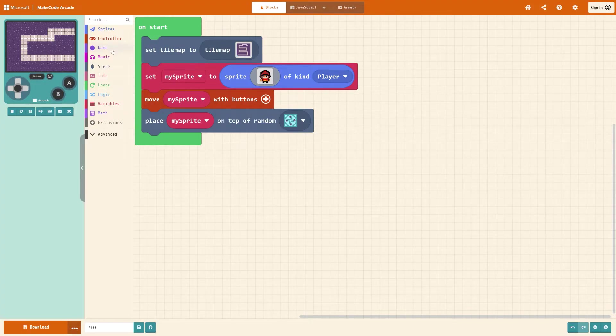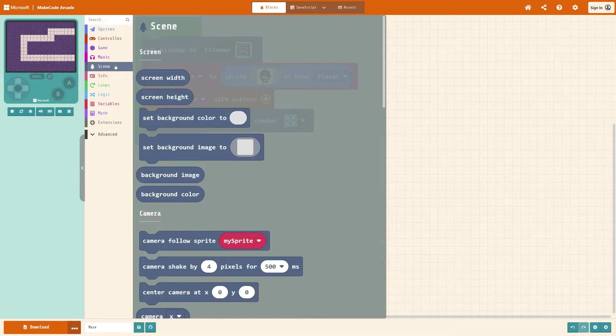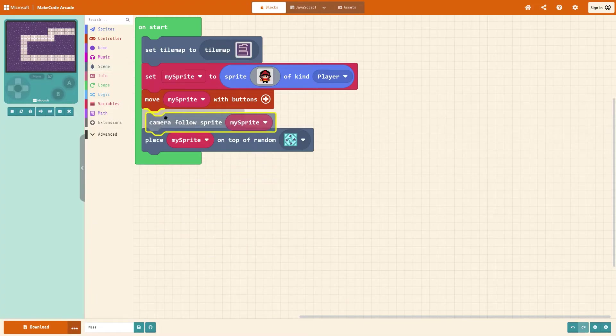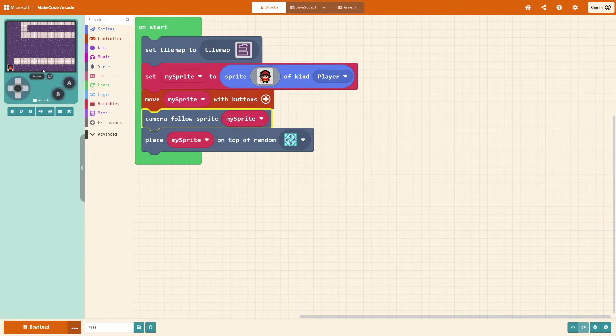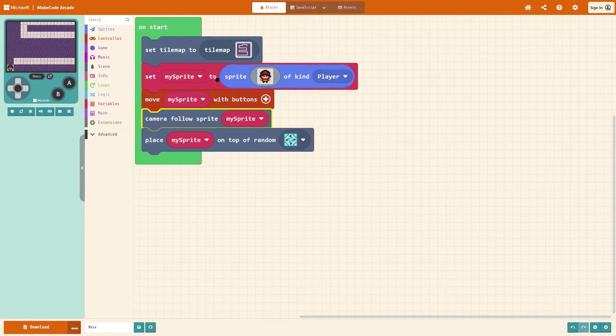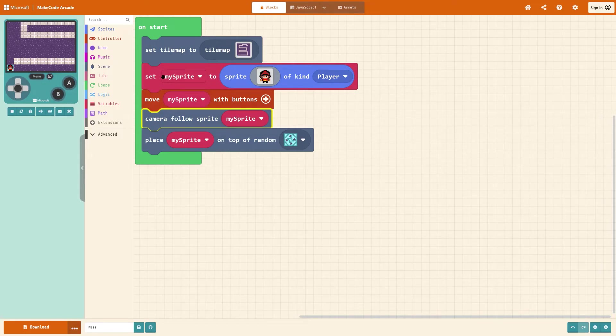That's because we need the camera to follow our sprite. So again go to scene and under camera, camera follow my sprite. As long as they're together it doesn't matter which order they're going in, just as long as the things that affect the behavior of the sprite come after we have created the sprite.